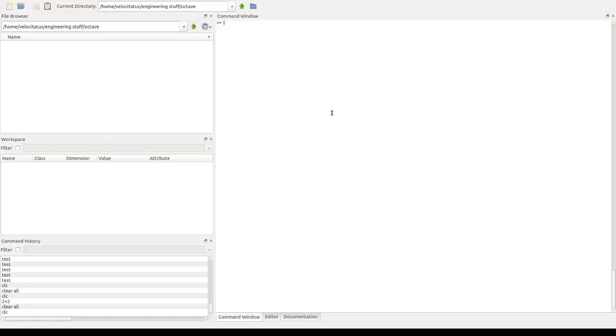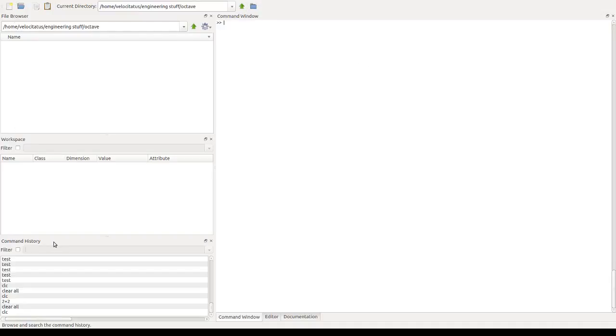Nowadays, Octave comes with this very nice graphical interface, which is what we are looking at here. And this has several areas, such as the command window, the file browser, the workspace, the command history, and the editor, which we'll have a look at in a moment.